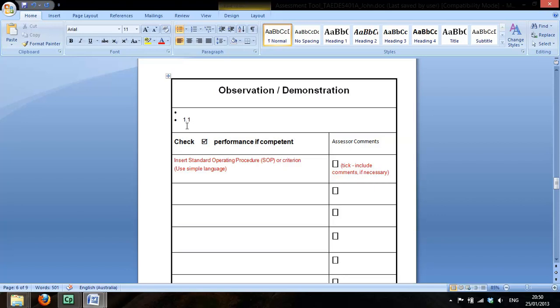Actually, under this one we'll leave it the same. Potential workplace hazards are identified.